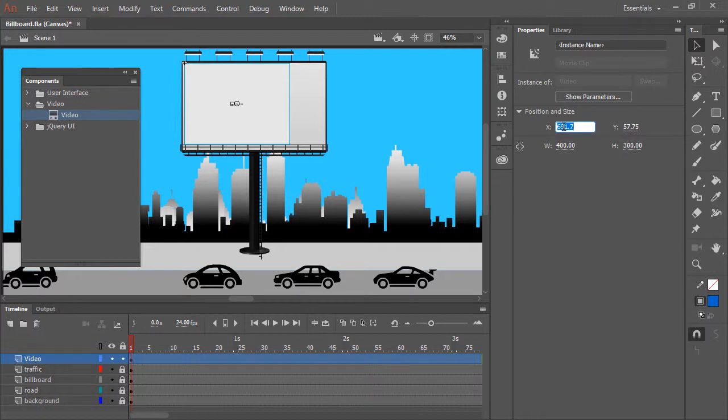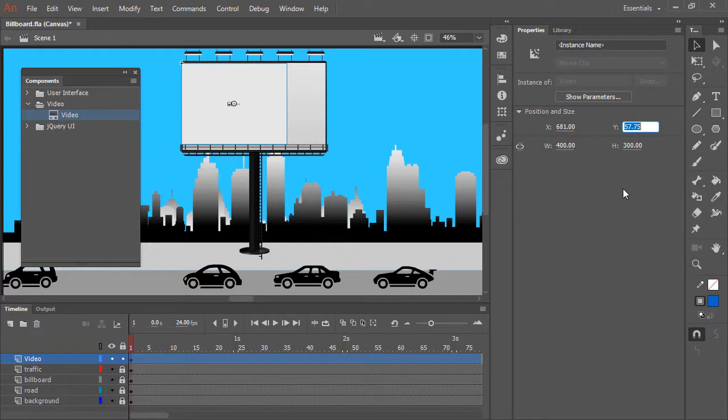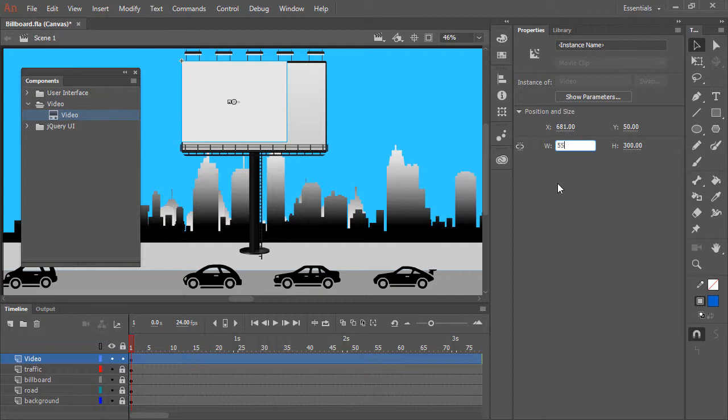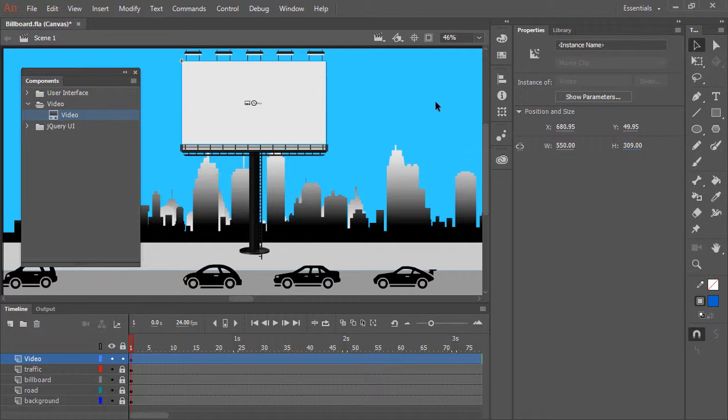I'm going to position this to around 681, and a Y position of 50. We'll also adjust the Width to 550, and the Height to around 309. As you can see, the Video component instance now completely covers the visual billboard in our background.